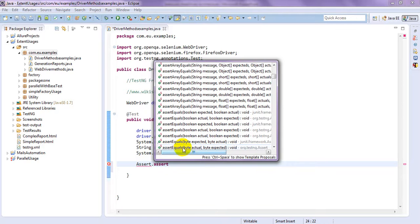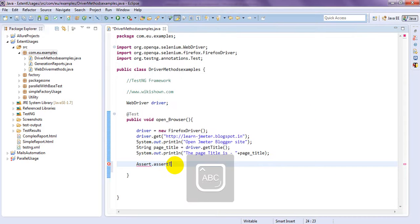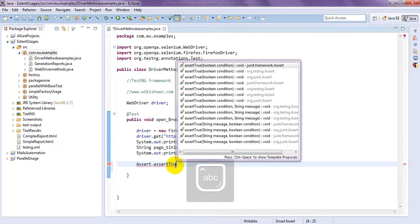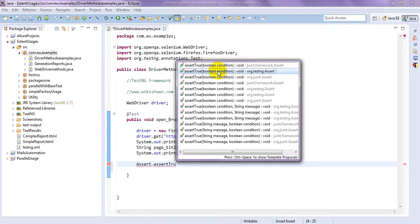Just go to assert. We will see. We will have assert true. Just go to TestNG boolean condition.